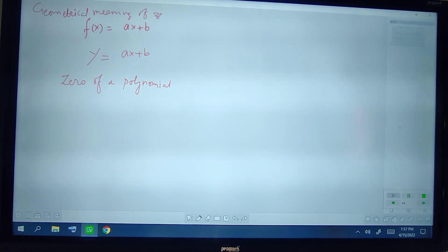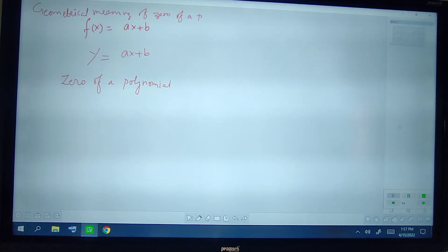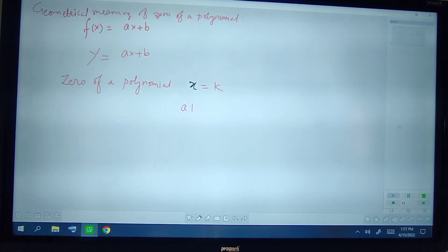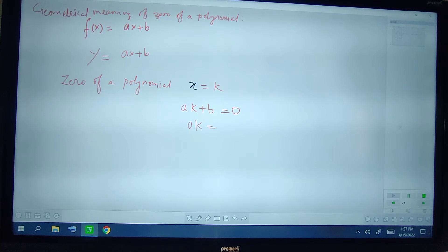Now we will study the geometrical meaning or geometrical representation of the zero of a polynomial. It can be the polynomial — it can be linear, quadratic, cubic, bi-quadratic, etc.